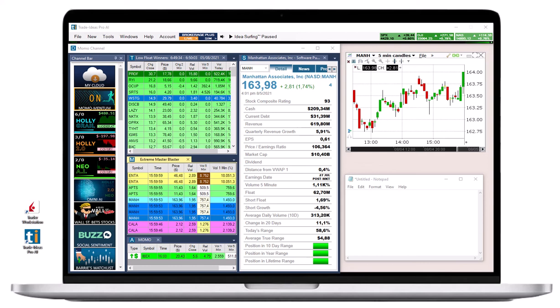Our external linking feature enables you to sync an external platform like your brokerage or charting app with Trade Ideas.